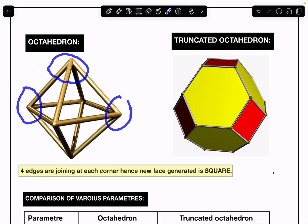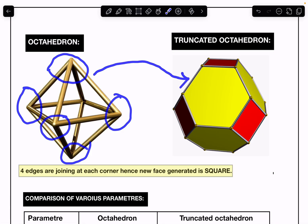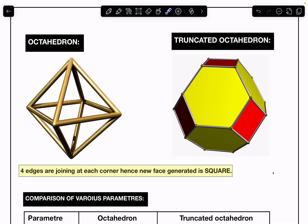The truncated octahedron is produced by cutting off the regular octahedron through its corners. The regular octahedron has six corners, and cutting through all of them produces the truncated octahedron. One key point to know: each corner of the regular octahedron is connected to four edges, and this will be very helpful in finding the number of corners, edges, and faces.